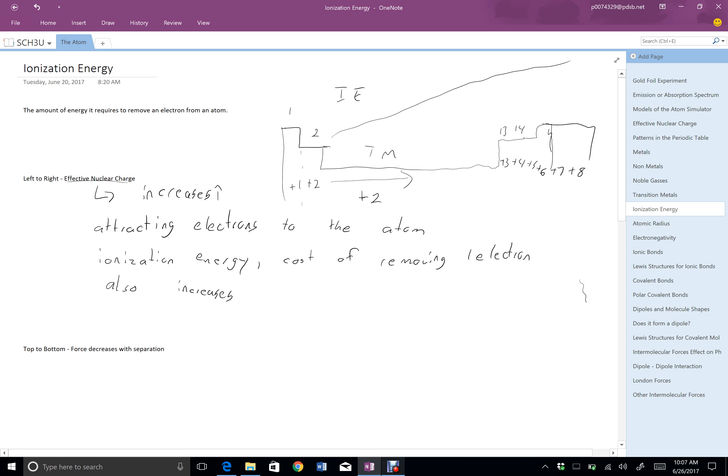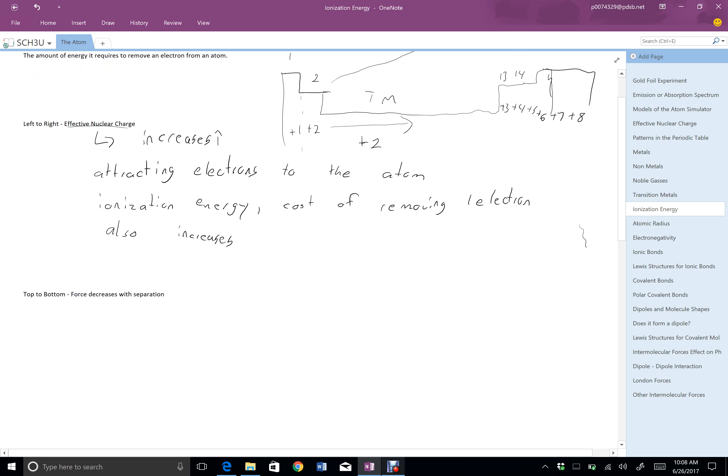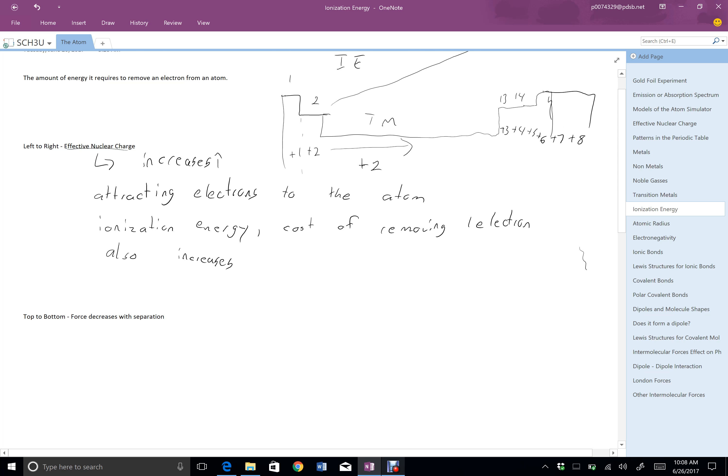Now, the second way that we want to consider this is from top to bottom, and the key way to think about that is to remember that force decreases with separation. The farther two objects are away from each other, the less force. So these guys would have more force, and these guys would have less force.